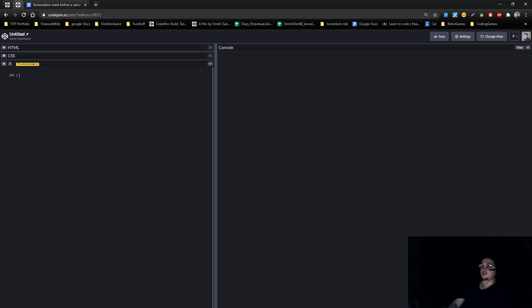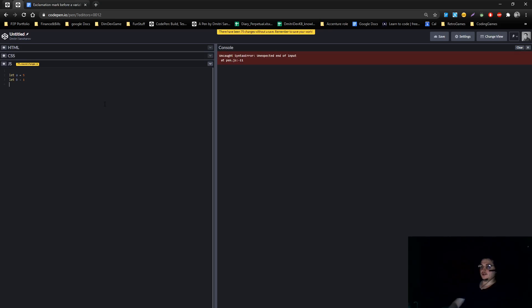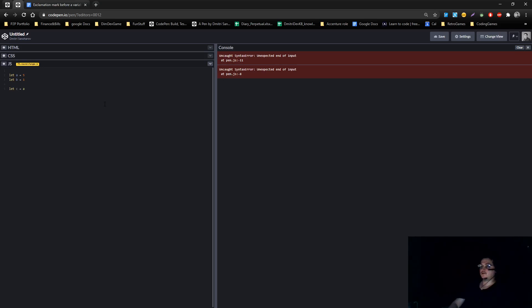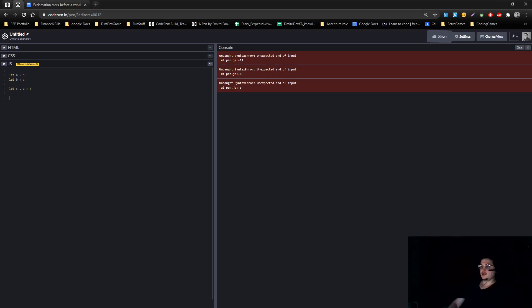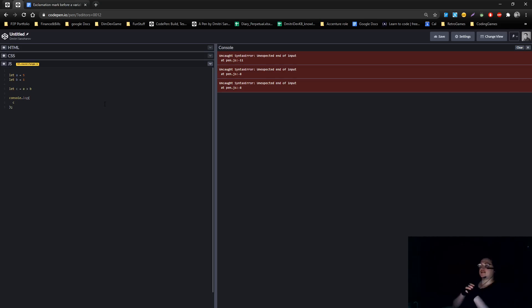Let's go, let a equal to 5, let b equal to 1. Now let c equals, it will compare a to b. So a is bigger than b. Now we're going to console log c. What will c tell us? It will tell us true, because b is smaller than a.